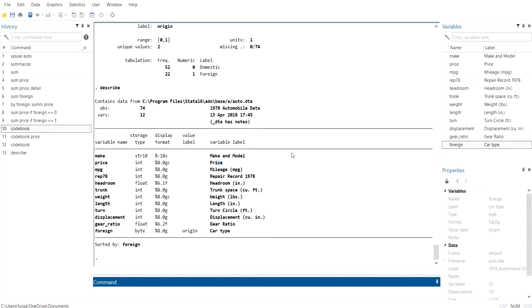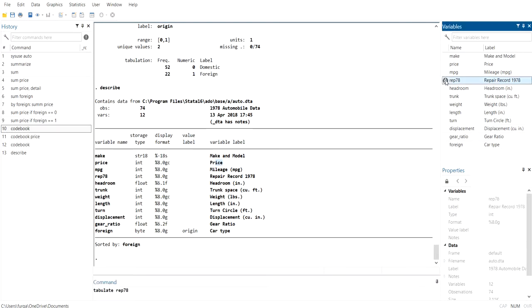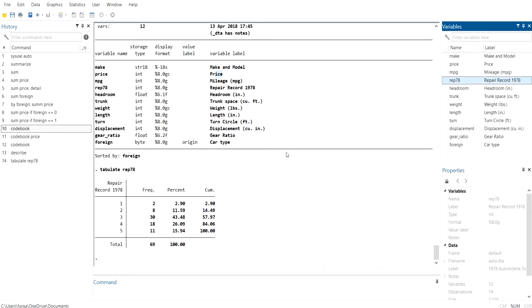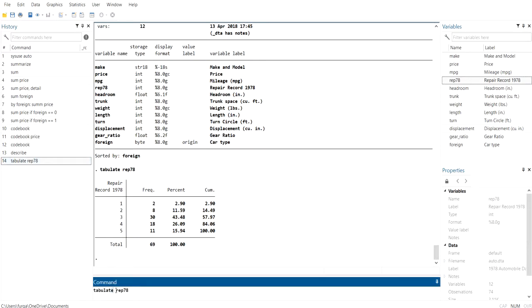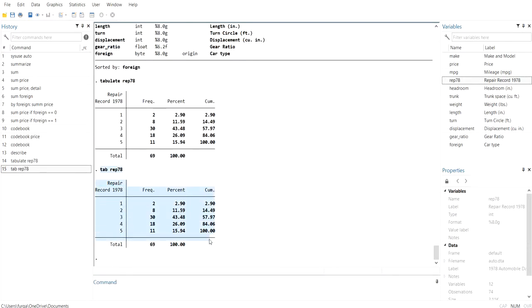There is another command to get information about the distribution of your data: 'tabulate'. For example, running 'tabulate rep78' shows five different values — 1 through 5 — with frequencies: value 1 has frequency 2, value 2 has frequency 8, value 3 has frequency 30, and so on. You also get the percentage and cumulative percentage. You can use the short form 'tab' and get the same result.